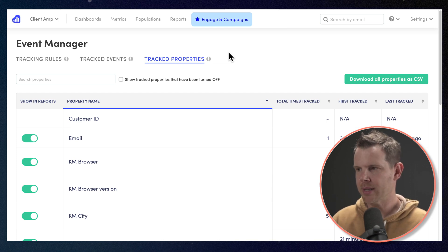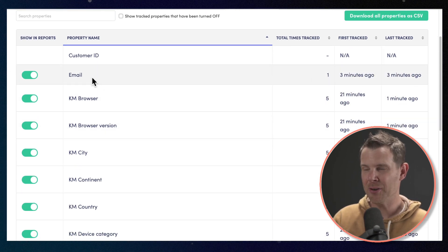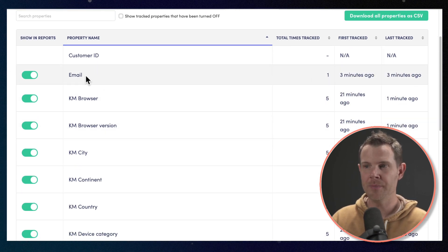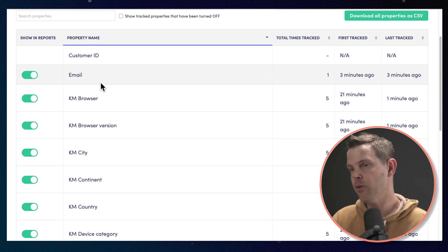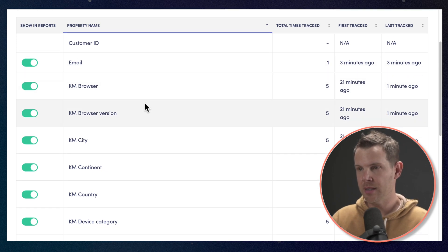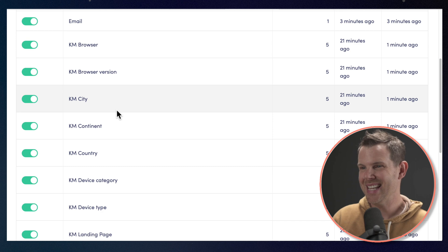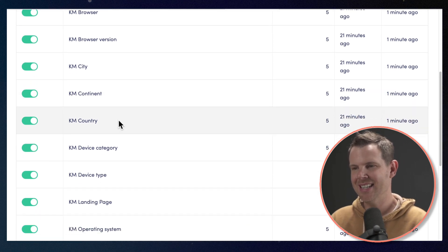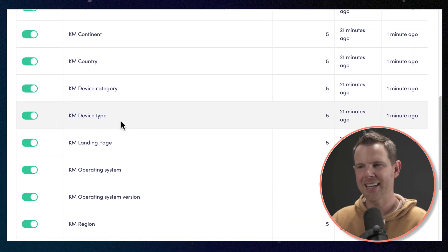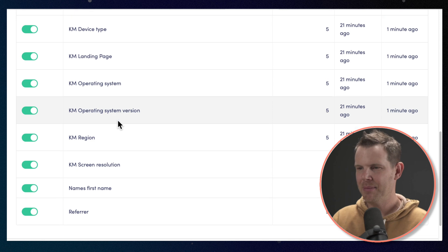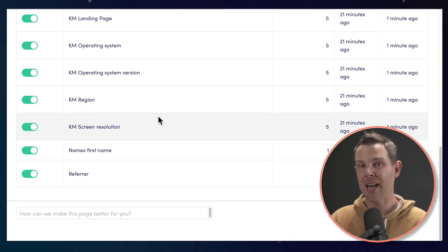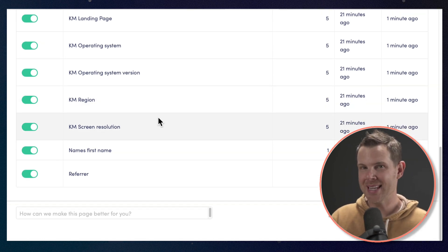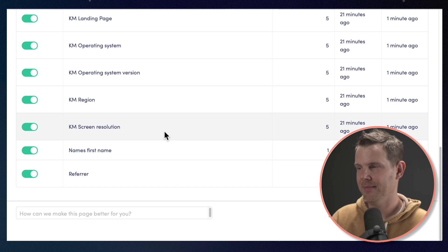They can be things that are gathered from those tracking events that we just created, or they could be created through API calls that a developer could create for you. And I'll talk more about what I mean by that in a second. But right now we can see the properties that we've already gathered. And there's quite a few of them. We've got an email address from the form. We've got the browser that was being used, the browser version, the city, the continent, the country, the device category, the device type, landing page. You can see it goes on and on, right? There's a lot of information that we can gather just by using a website.